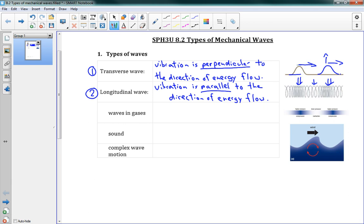And again, that energy is traveling along here. But you can see that compression and expansion is also in the horizontal direction. So this wave is traveling through that medium in the same direction as the energy is traveling. So those are two types of waves: transverse and longitudinal.